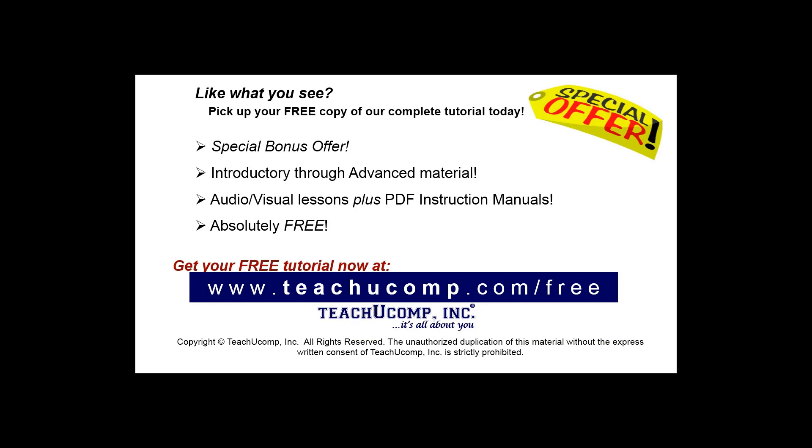Like what you see? Pick up your free copy of the complete tutorial at www.teachucomp.com forward slash free.